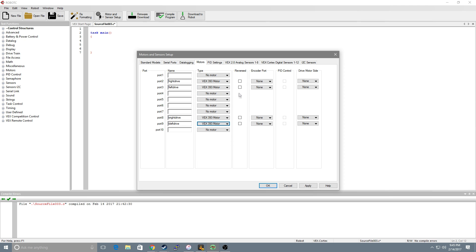Now if any of these are reversed, so let's say the left, we need to reverse the left. This will vary based on what your design is but be sure to reverse them here rather than switching the wires.